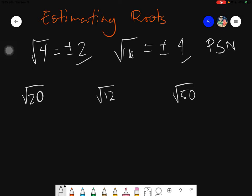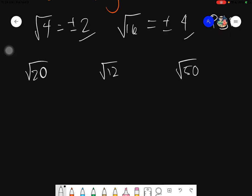For us to be able to estimate the following roots, take note that they are not exact — meaning we are just simply approximating. So it is called approximation.